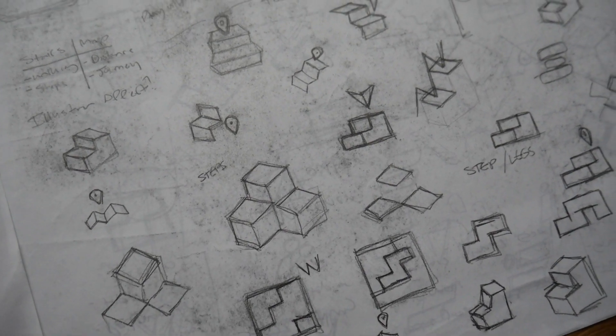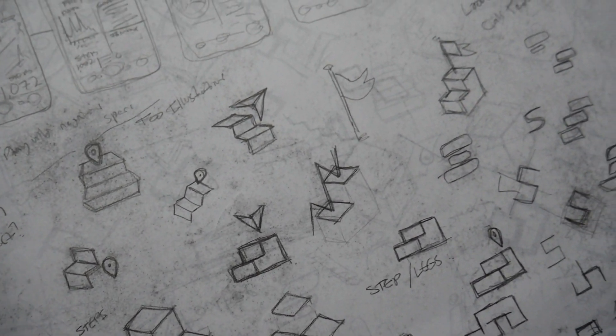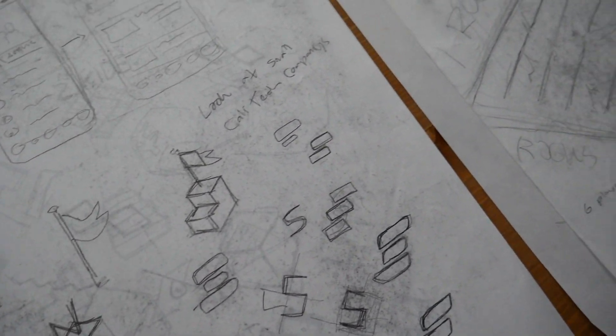Some of the negatives are that the pencil marks rub off very easily. This made the sheets very messy to work on.